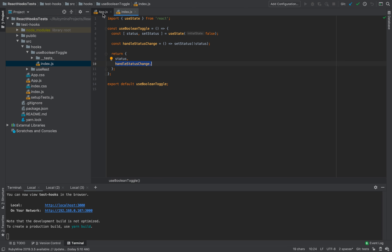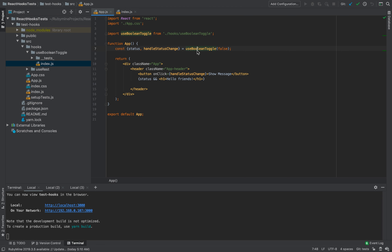We return an object with status and handleStatusChange. Let's take a look at how it looks in use. We have a simple React application created from scratch with create-react-app. In the App component, we are importing and using this hook from hooks. By default we have false, and we have two variables: status and handleStatusChange. In the code we have a button, and when we click it we call handleStatusChange, which will switch status from false to true.